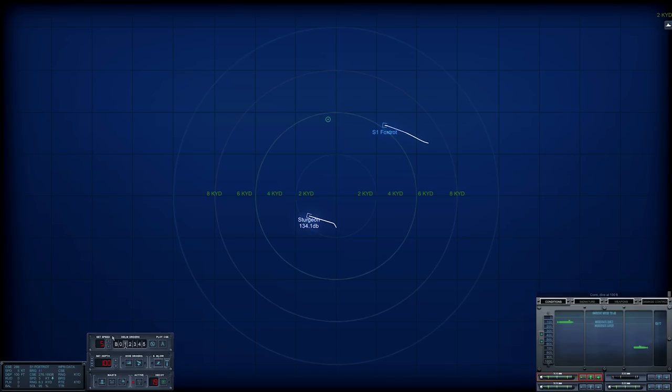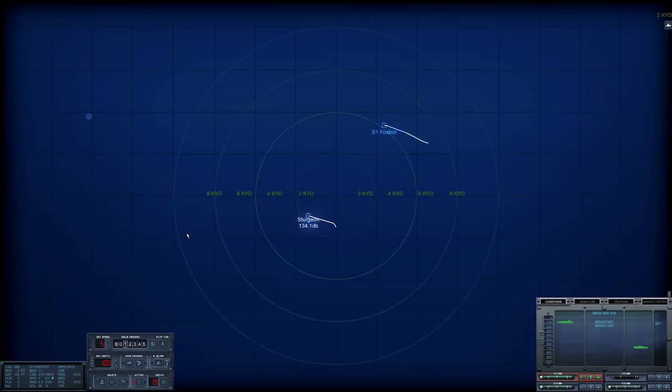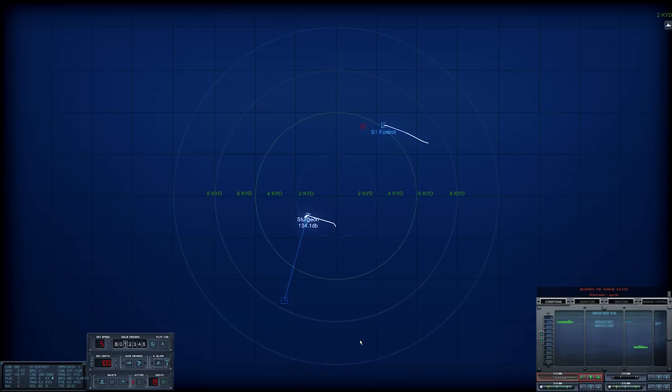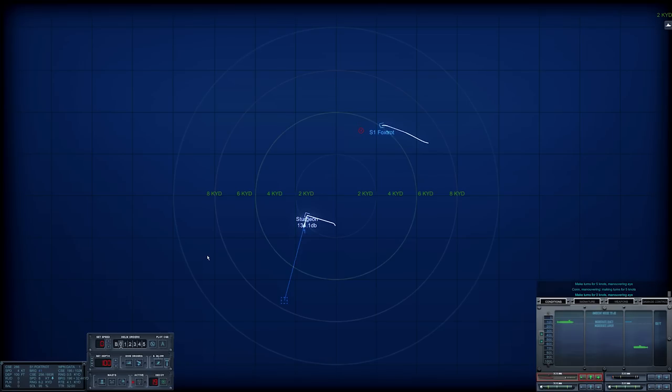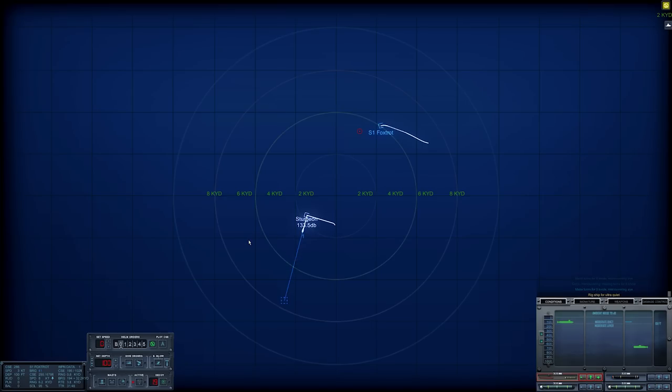So I'm just watching the speed and range down here at the moment. There it is, that's what I wanted. 7 knots. Only doing 7, turning back in our direction. Shoot tube 1, aye sir. 8 knots. Make turns for 5 knots. Full stop. Make turns for 0 knots. Maneuvering high. Rig ship for ultra quiet. Ultra quiet, full stop.